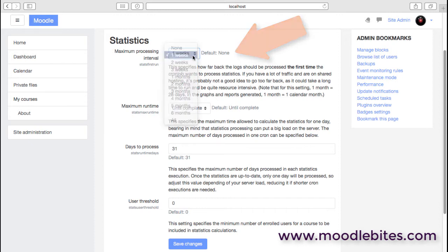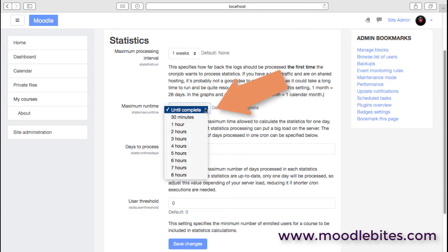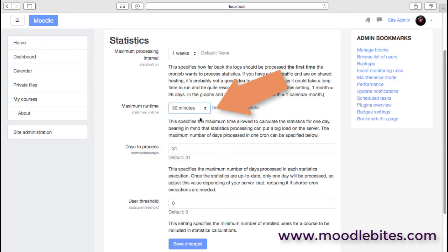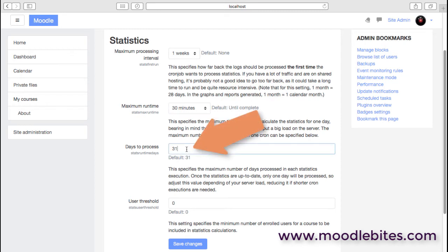But if you keep this fairly low and then perhaps put a limit on the amount of time it will actually take—so maybe say let's just do 30 minutes, let's just do one week maximum—just to make sure that we don't go crazy with collecting those statistics. Also, the number of days collected each time we're processing those.